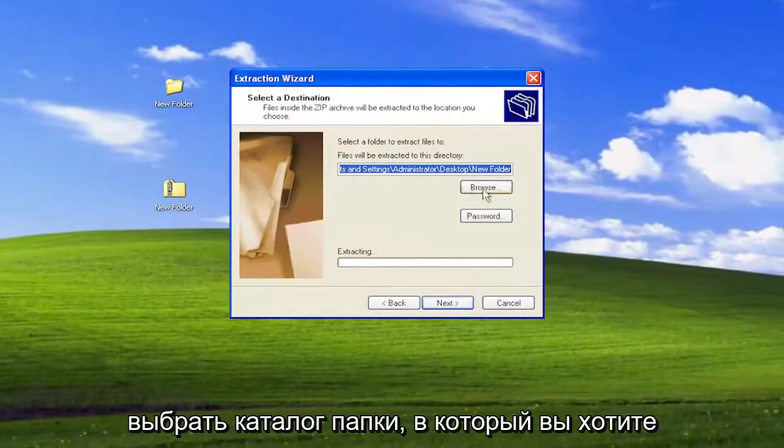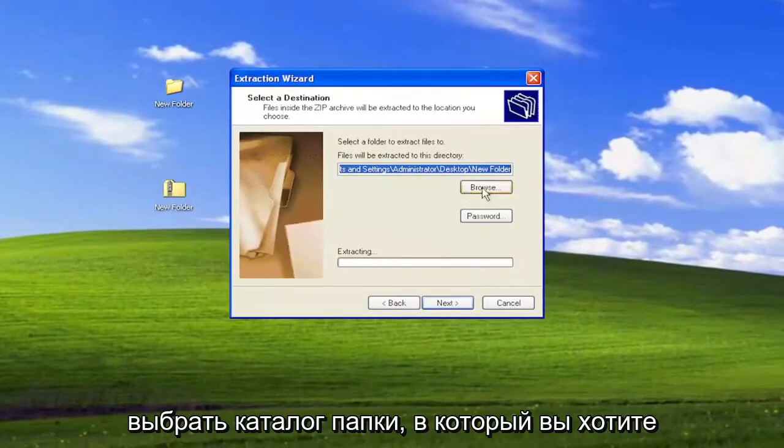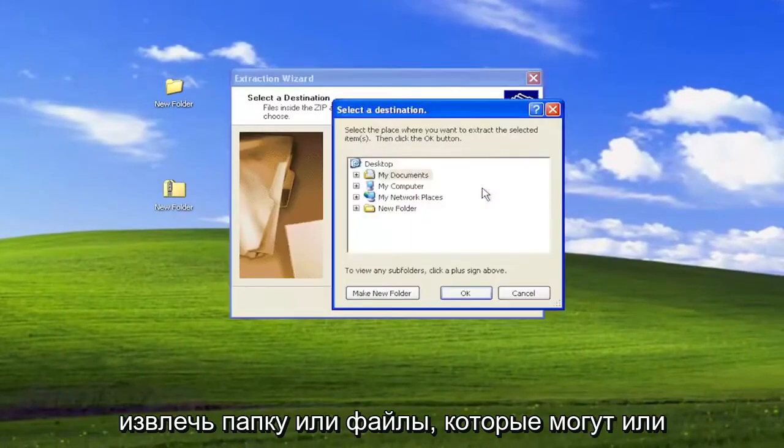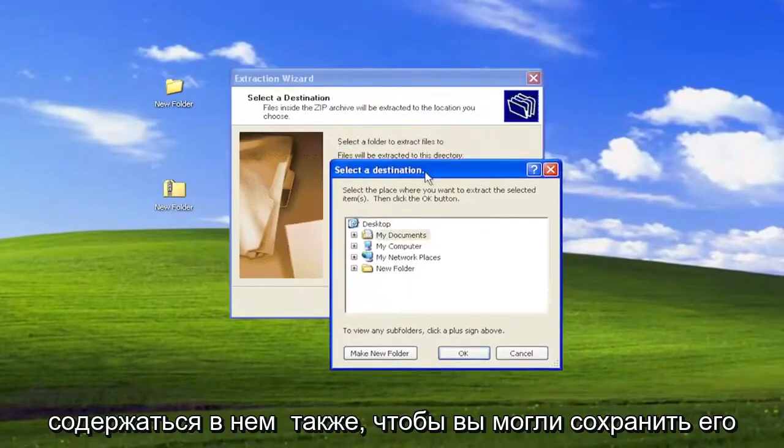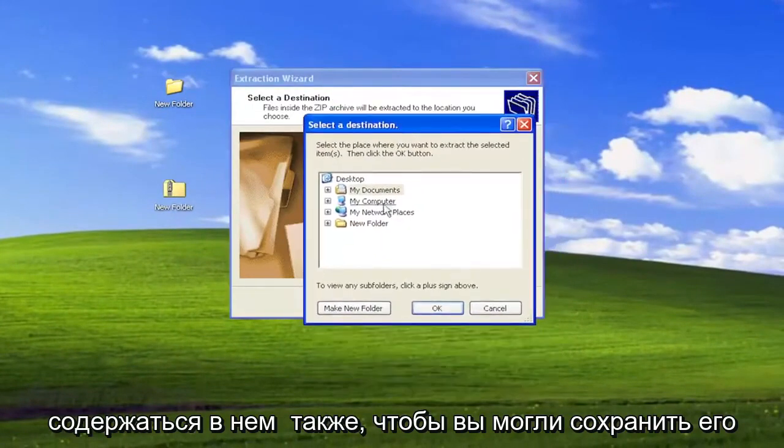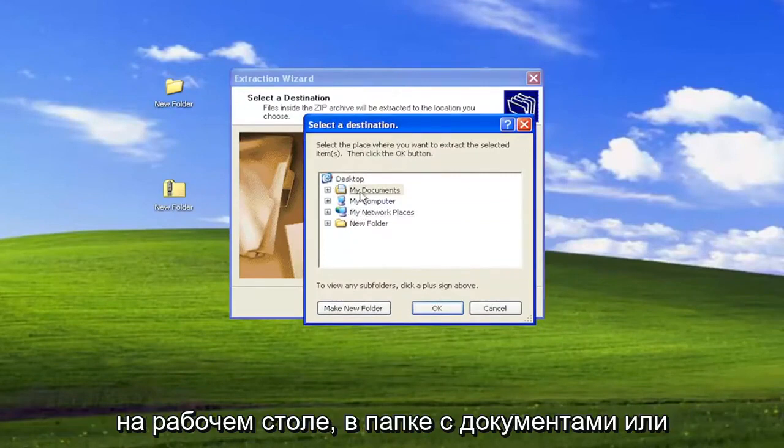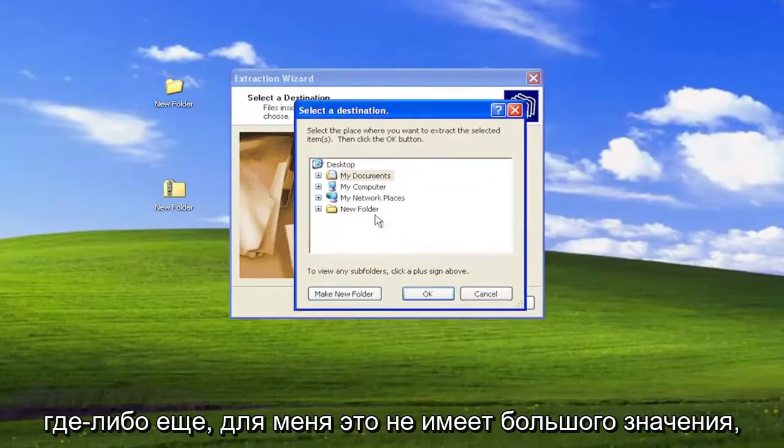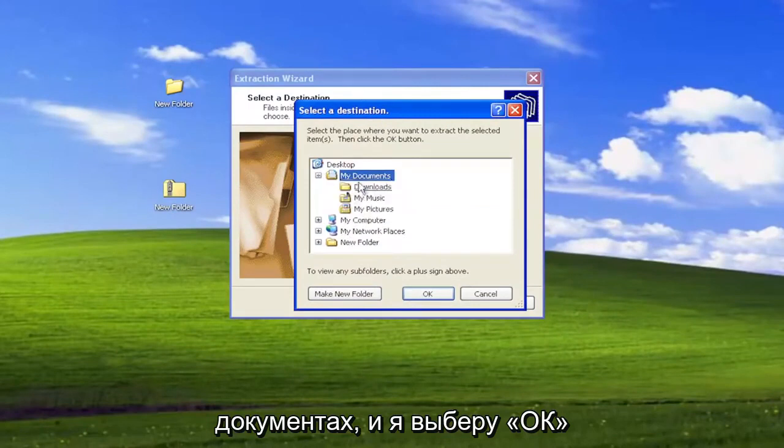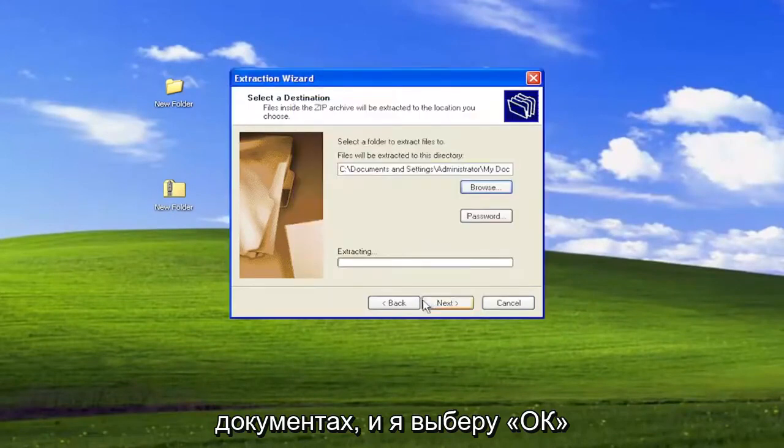And now you can select the folder directory you want to extract the folder or files that are contained within it to. So you want to save it to your desktop, your documents folder, or wherever. It doesn't really matter to me. So I'm just going to save it to my documents, and I'm going to select OK and select Next.